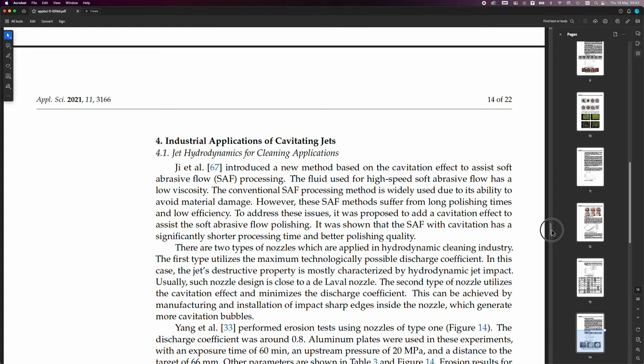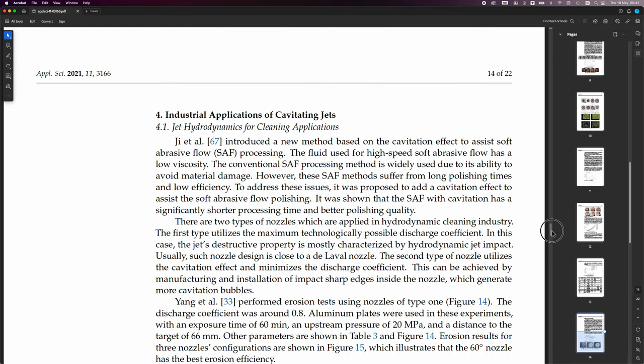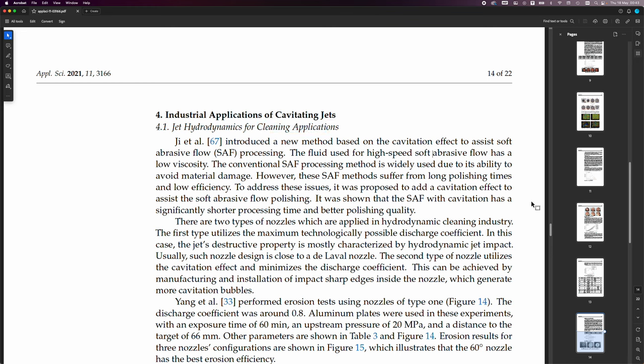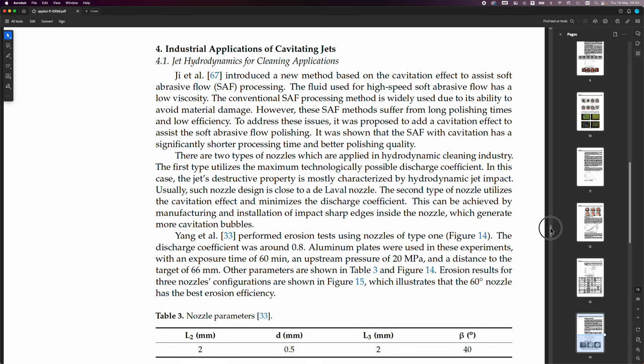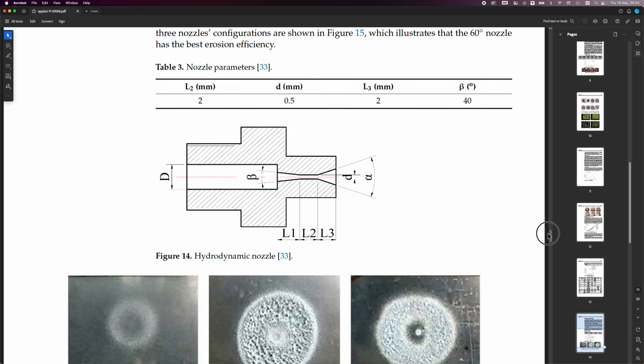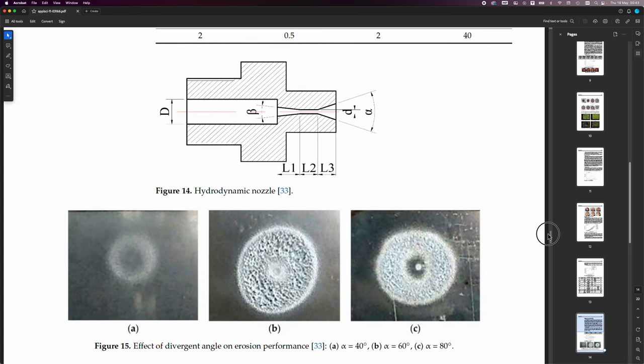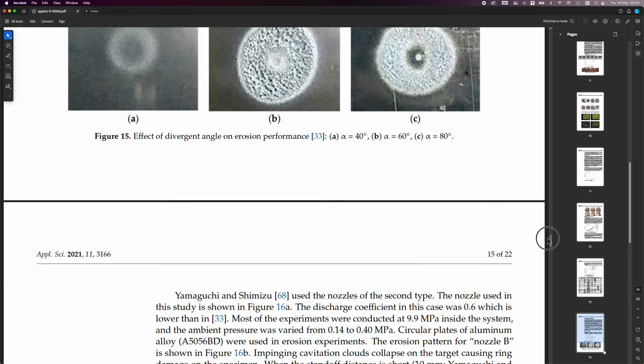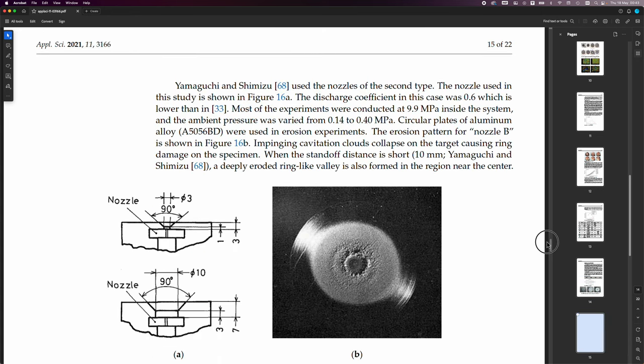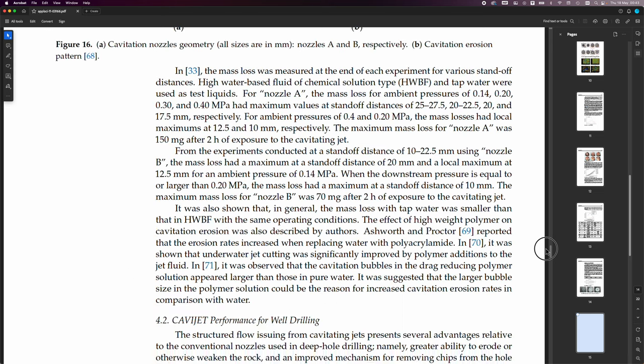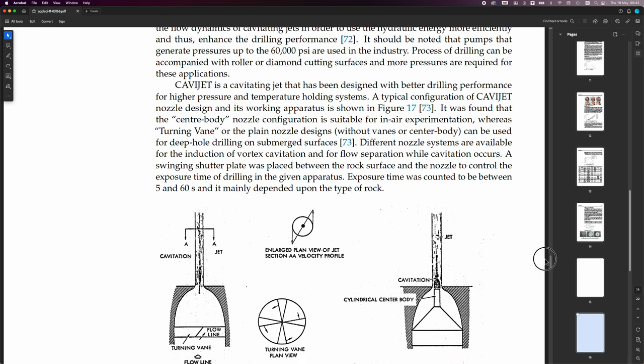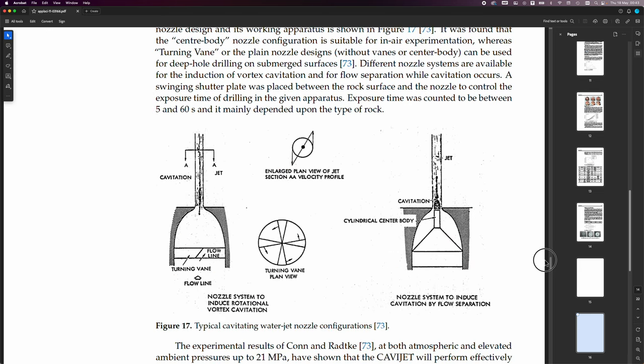And you've got various papers there where they look at various aspects and the angle of attack and so forth. Anyway, so here, industrial applications of cavitating jets. Jet hydrodynamics for cleaning applications. So, you can often see these things used for cleaning and so on. And it discusses those.